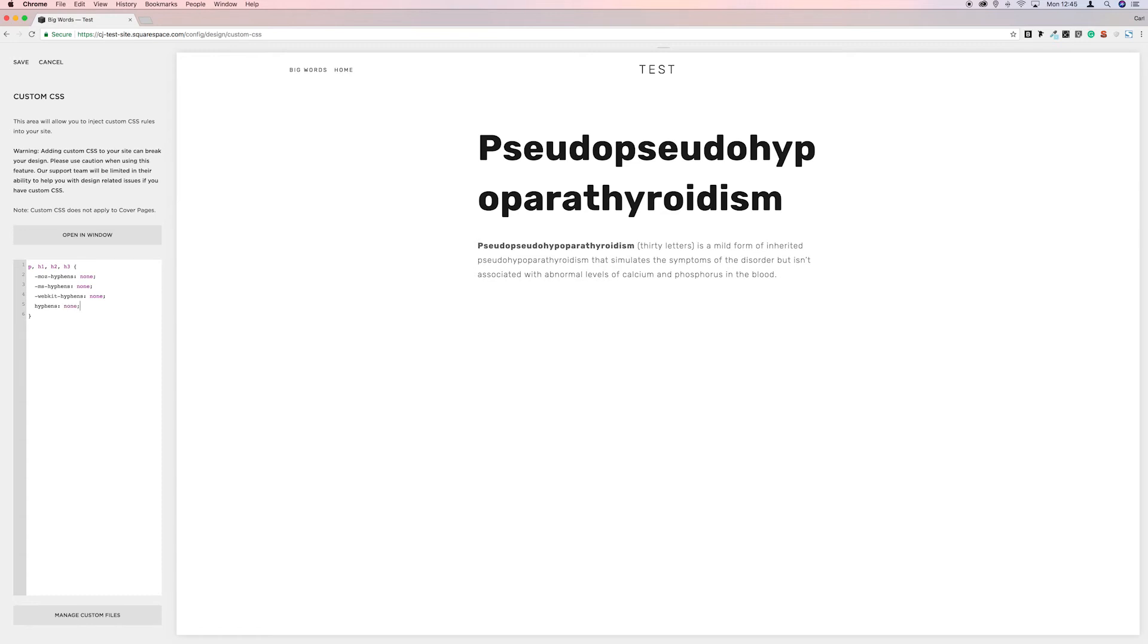So you might think, well okay, hyphens aren't really a problem on desktop so I just want to turn them off on a mobile. So basically what we need to do then is just wrap this in a media query. So we'll save what we've done.